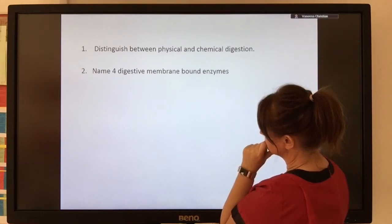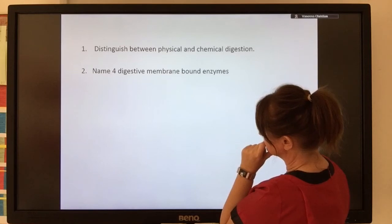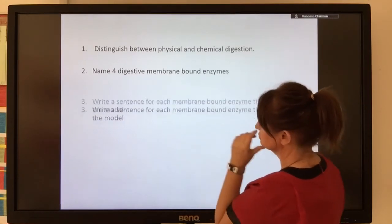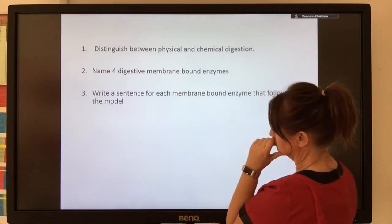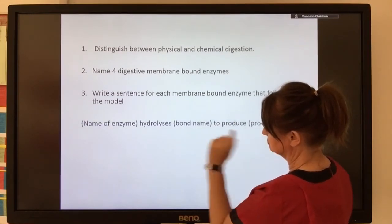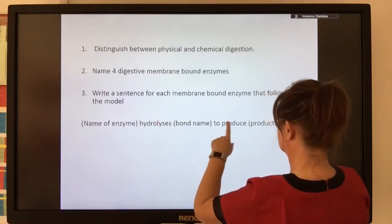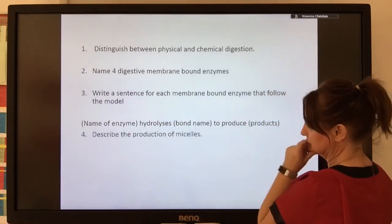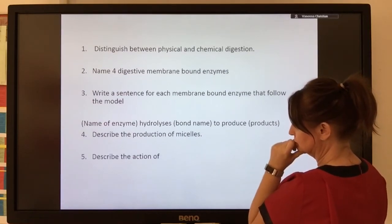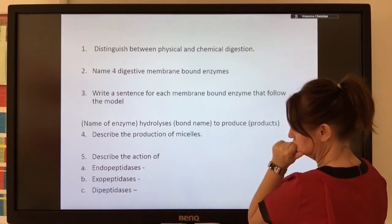There are a group of carbohydrases that are membrane-bound enzymes: sucrase, maltase and lactase. At A-level we want to lift our answers beyond GCSE. So if we know the bond, the substrate, and the product, we use the word 'hydrolyze' rather than 'digest'. We also need to be able to describe the production of micelles and the action of endopeptidases, exopeptidases and dipeptidases.